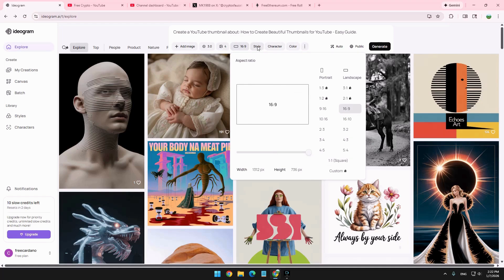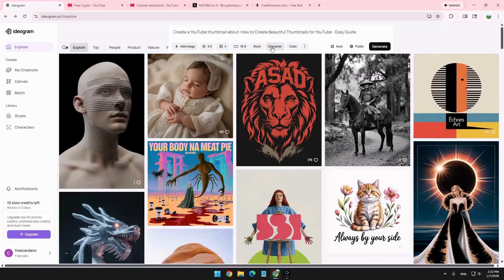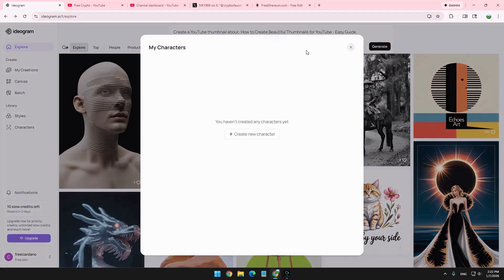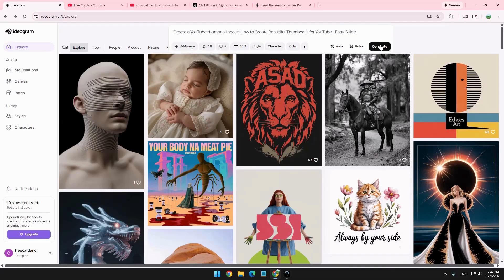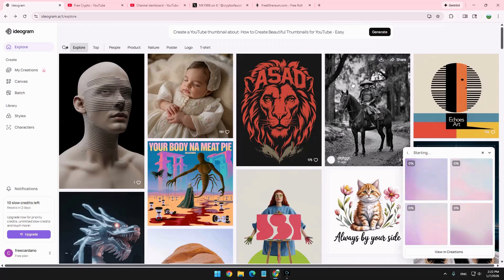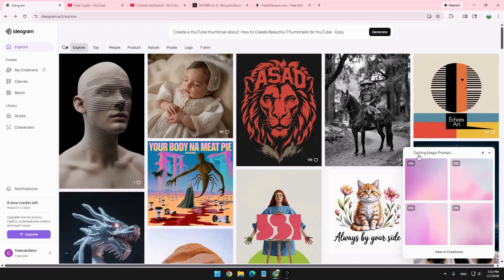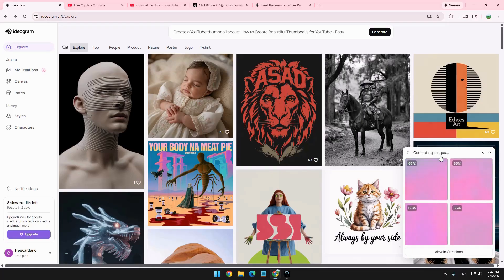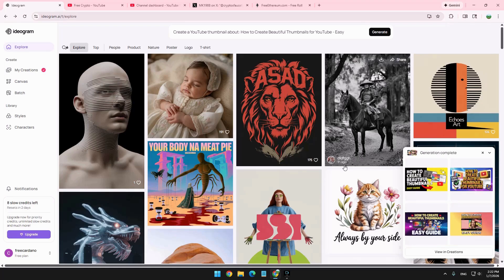And by default, Ideogram starts with a square when you sign up. So make sure if you're doing it for YouTube, you choose the 16 over 9 because that's the rectangle you need. We don't touch the style. We don't touch the character. If you want to create a character of yours for book purposes, for many other reasons, you can do it as well. So let's just click Generate now. And you can see it in action. So it's getting the magic prompt. It would take about 10 to 20 seconds or so to create them.